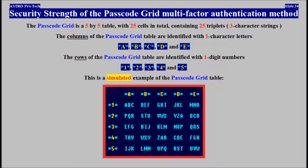Security Strength of the Passcode Grid Multi-Factor Authentication Method. The Passcode Grid Table is a 5x5 table with 25 cells in total, containing 25 triplets. The columns are identified with one-character letters, and the rows are identified with one-digit numbers. This is a simulated example of the Passcode Grid Table.